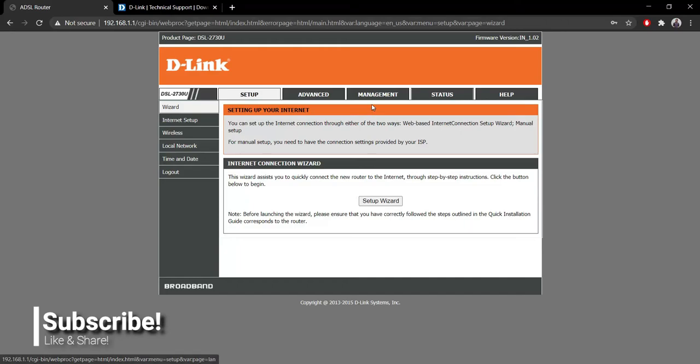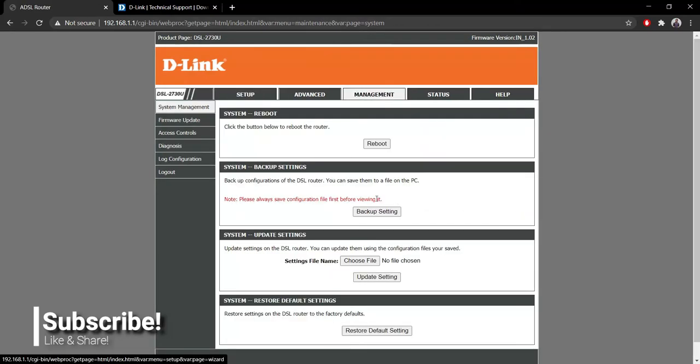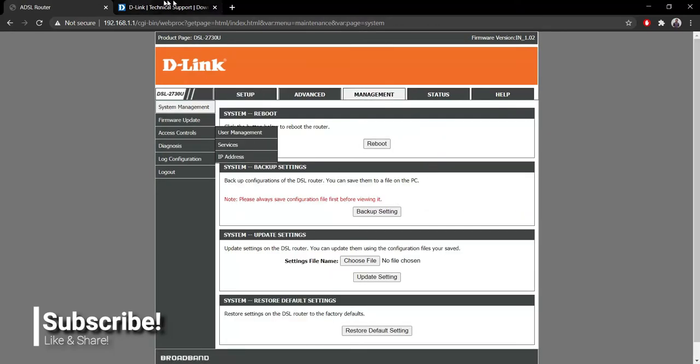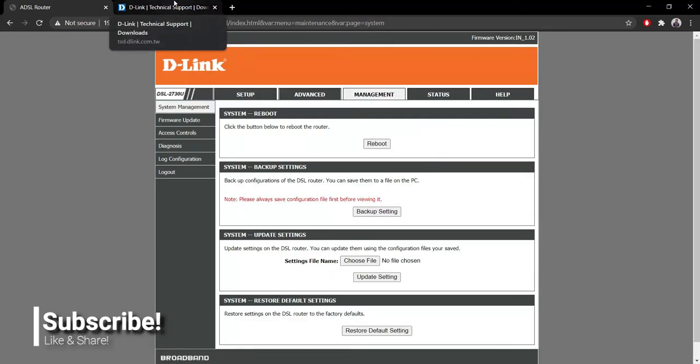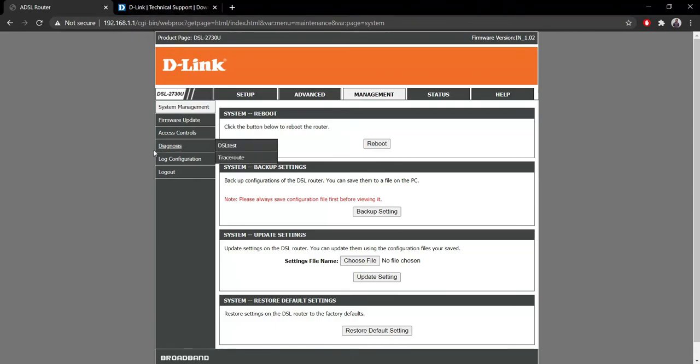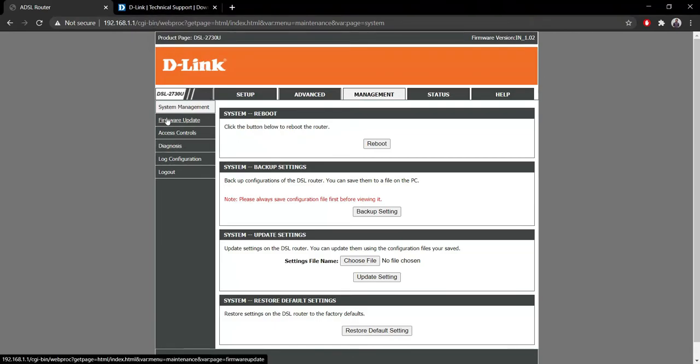Now simply go to Management. You can download the firmware file from Google itself by simply googling it, or you can go to support.dlink.com or your respective router's website.